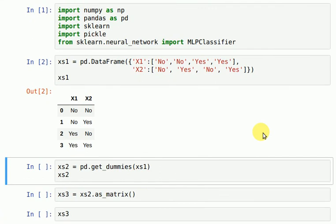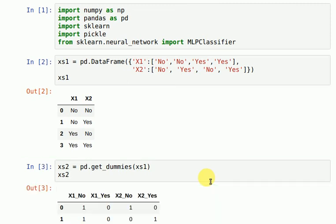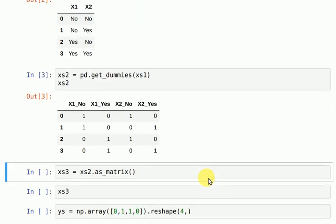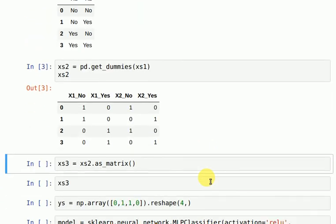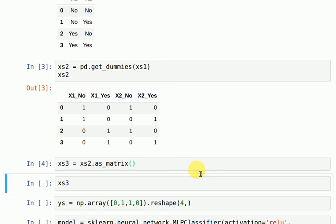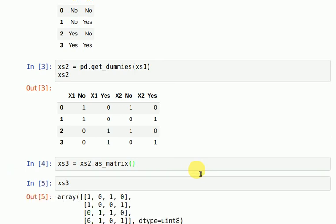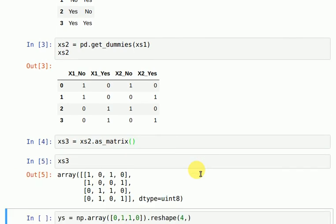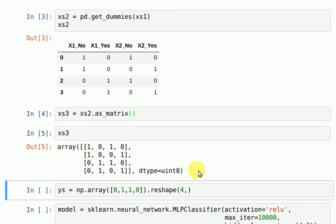Now in order to convert your categorical variables into numeric, there is a function in pandas called get_dummies. So I'll be calling that function on my xs1 data frame to get a new data frame called xs2. Now I have to convert this data frame into a matrix form, so I'll use as_matrix function. And this is how my array looks. I have my output array as well, which is 0110.